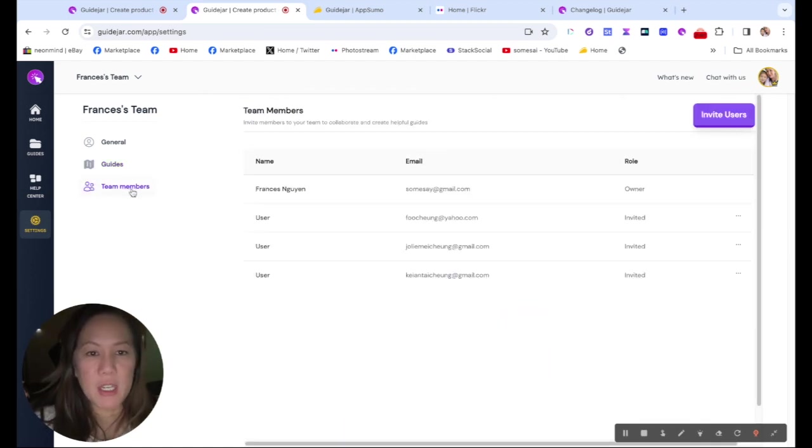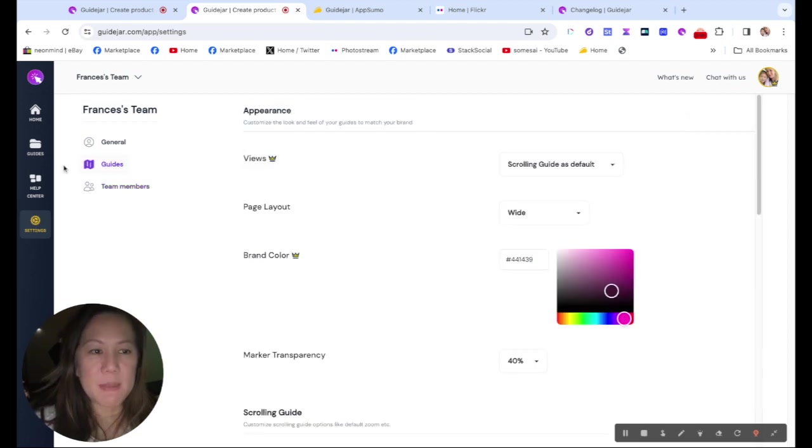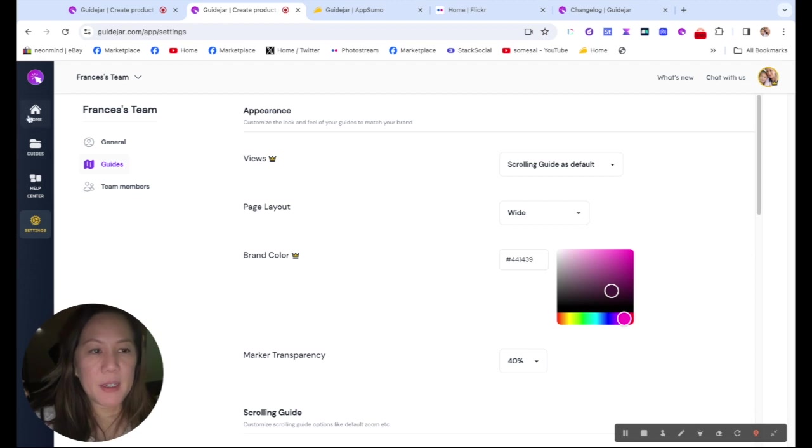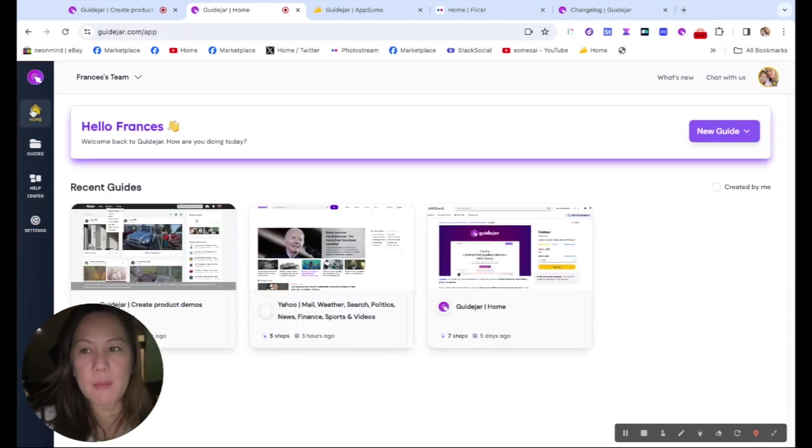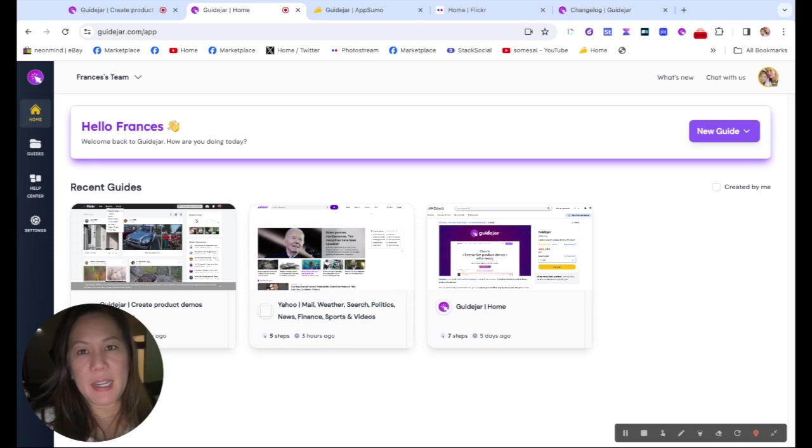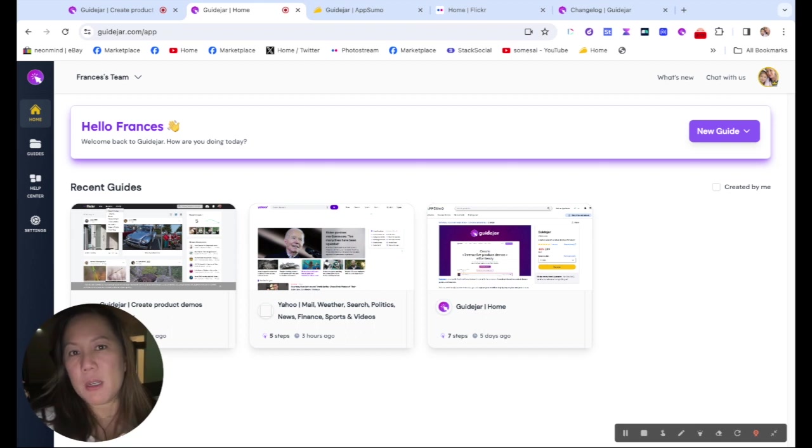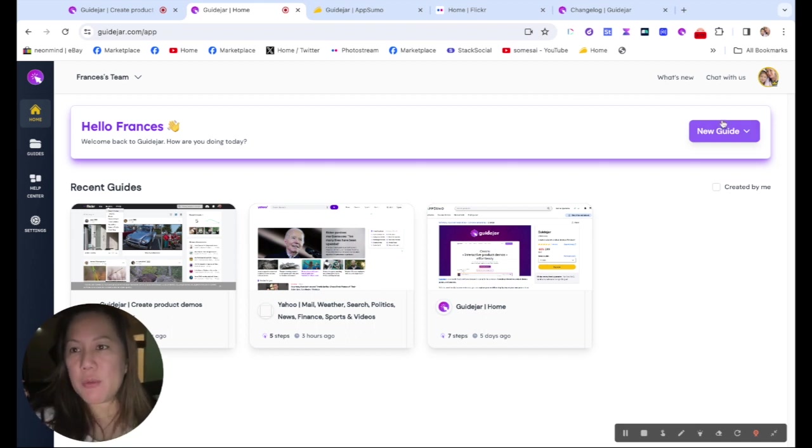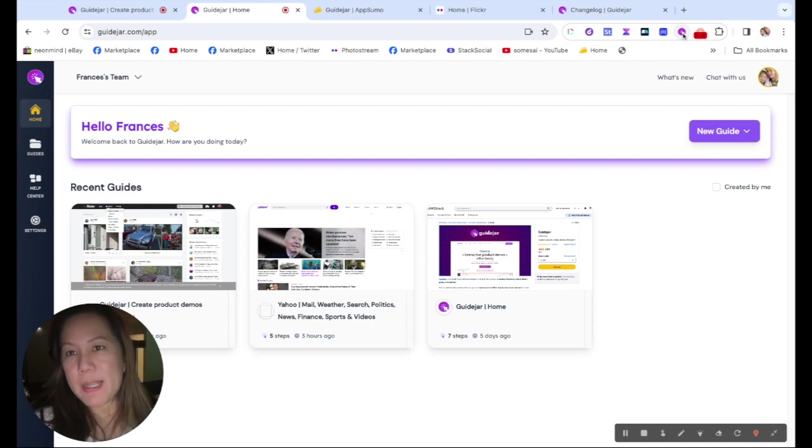And then the next one you could go in is your team members. You can invite different teams depending on what plan you have. So you go back to home. And let's start with a guide. I want to show the steps of how to use Flickr and go to the group Pandas Unlimited. So I'm going to either click down here or click up there.